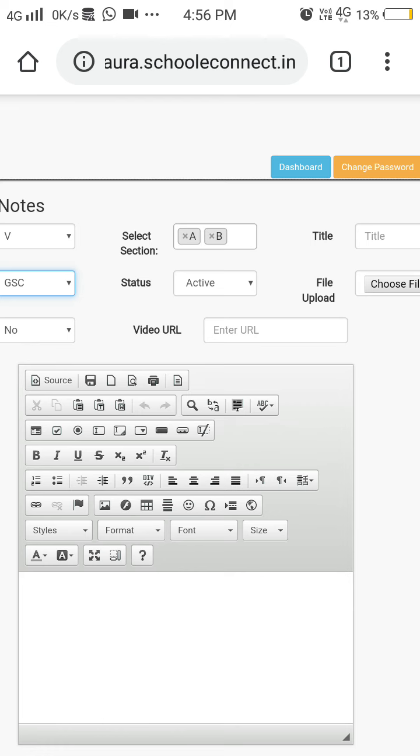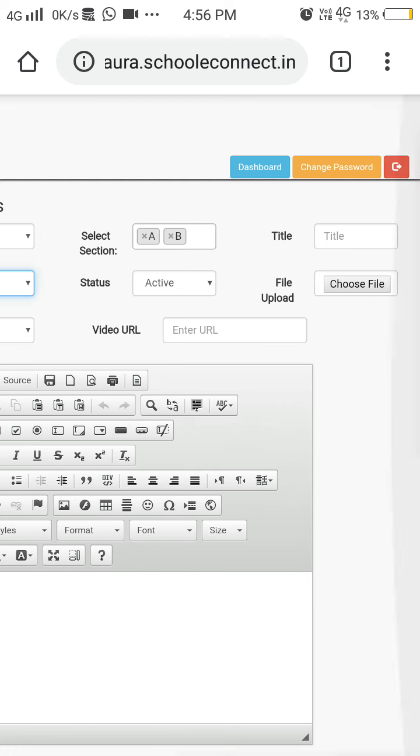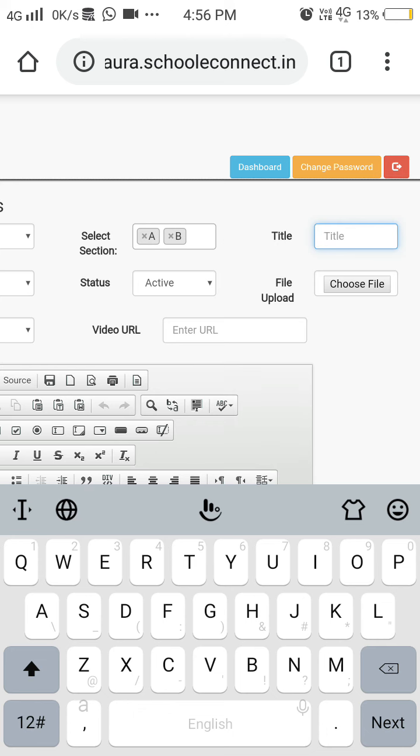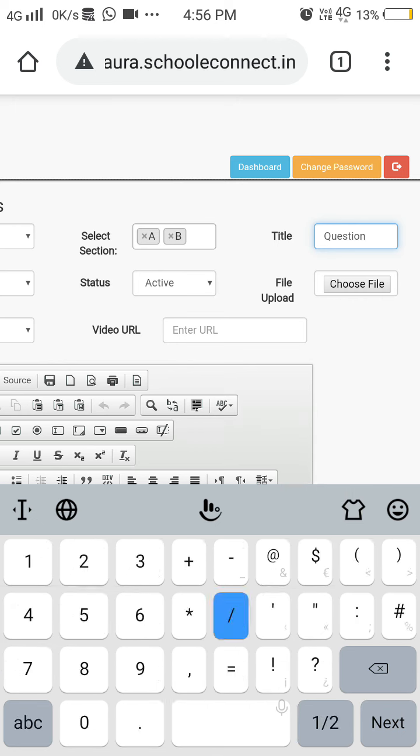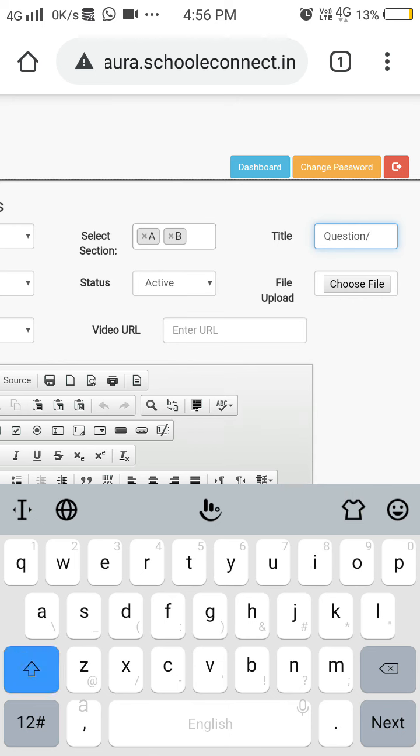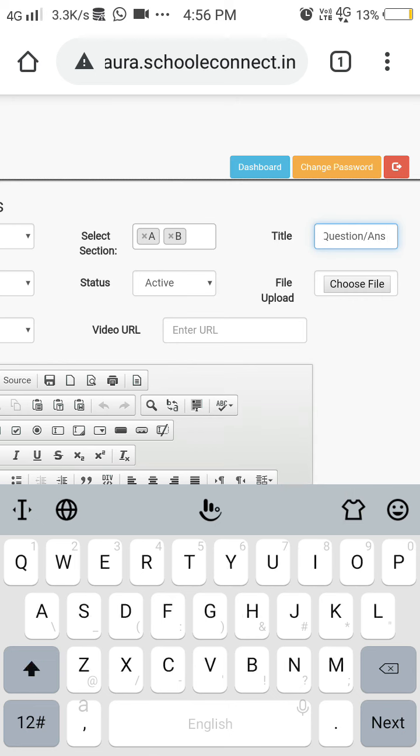Or any link you can add here. For Title, you will write the title related to your notes. Suppose it is Question Answer Chapter.